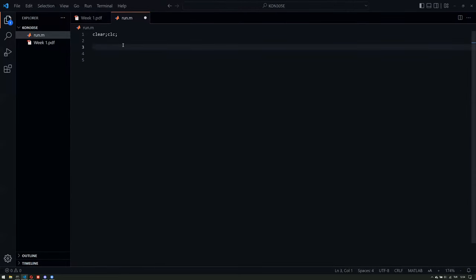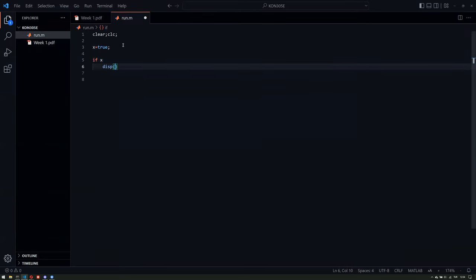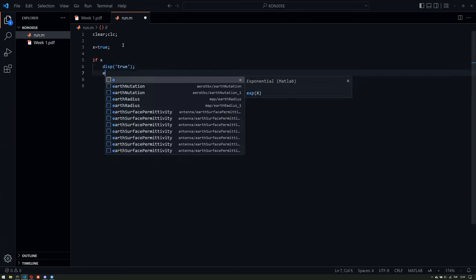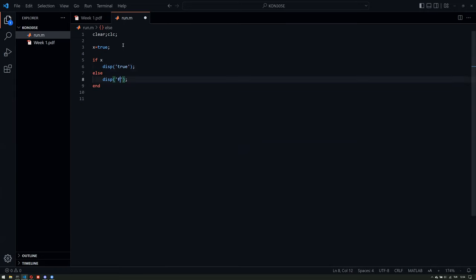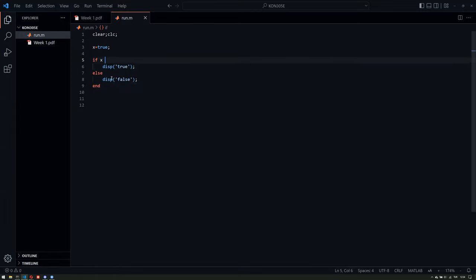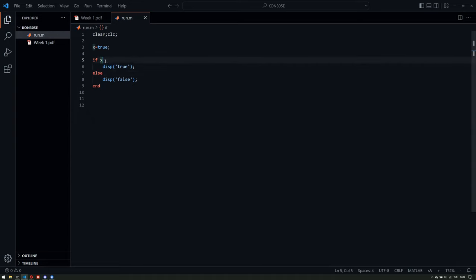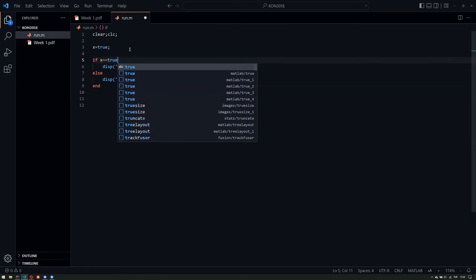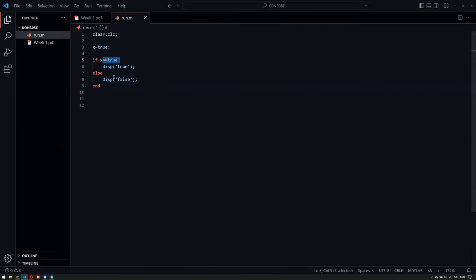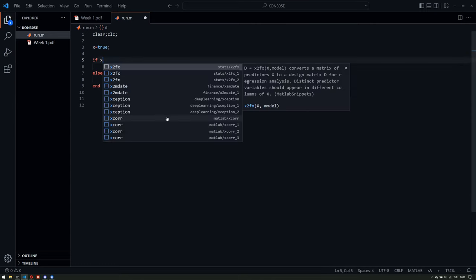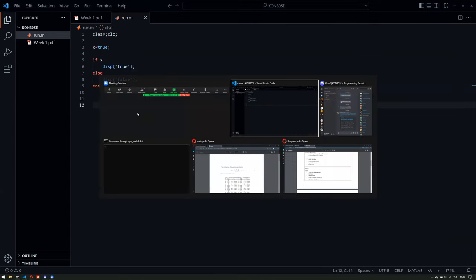Now let's say x is true, and if x then display true. If you don't want to use the else statement here, since this just checks if it's equal to true, you can also write it that way, or you can just omit that because it just checks if it's true or not. Let's first run this.